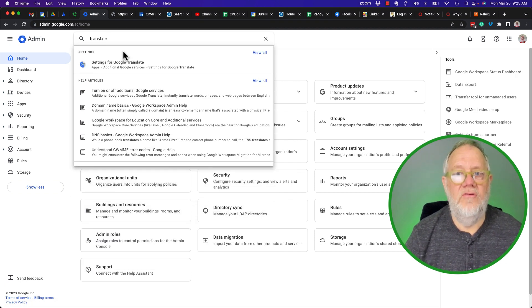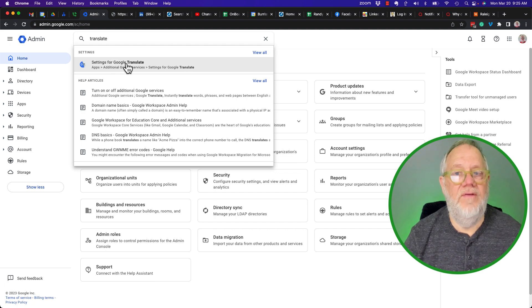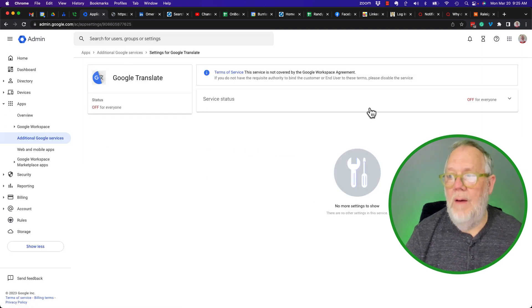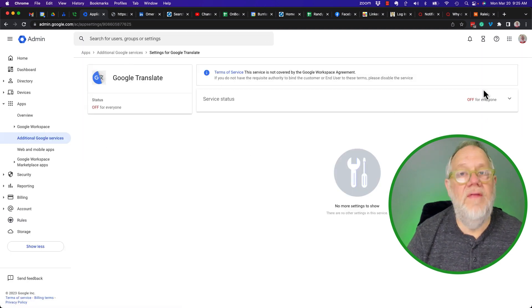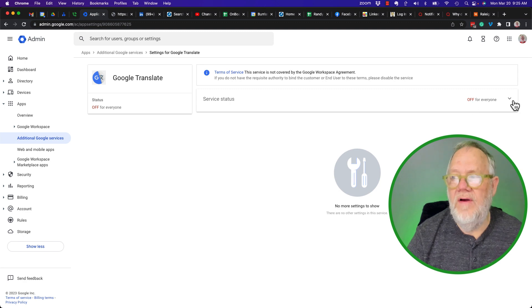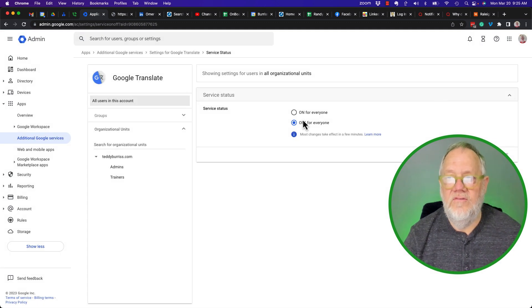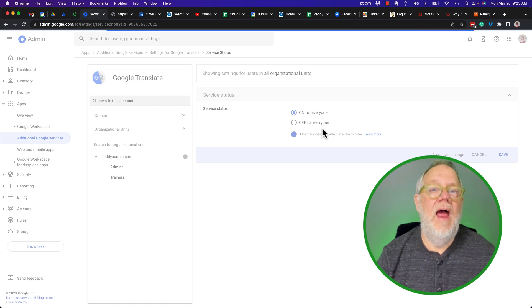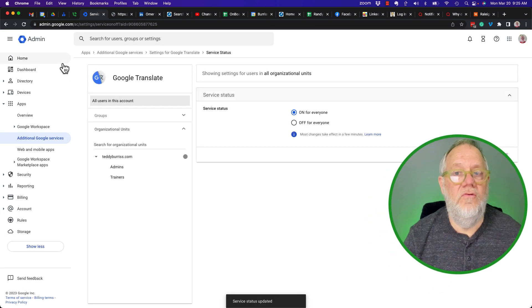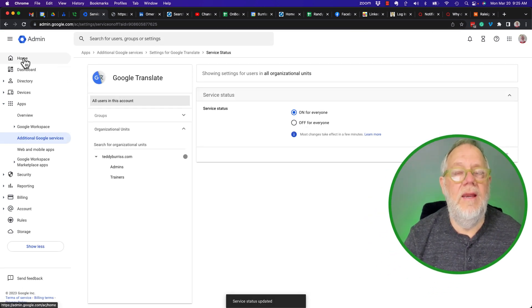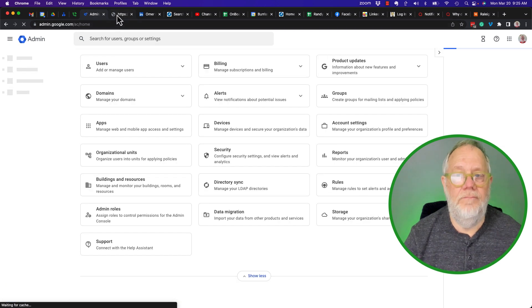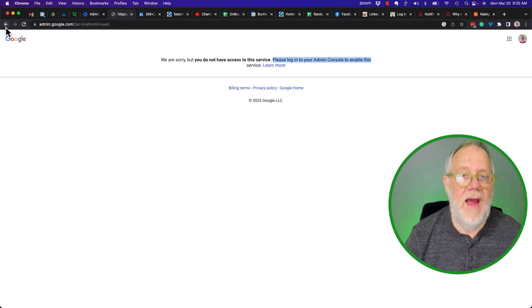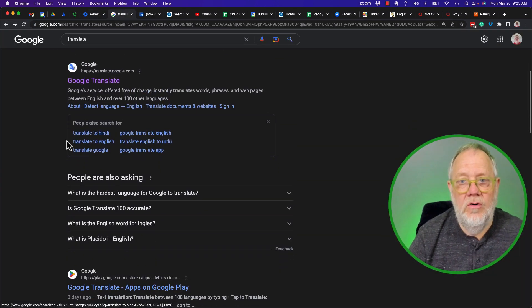And you'll see settings for Google Translate right there. And they'll probably see that it is off. They'll hit the down arrow, turn it back on, hit save, and now all of the users of this domain can get to Google Translate. If I hit refresh—if I go back here and click